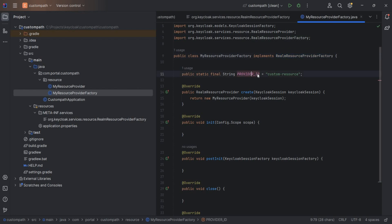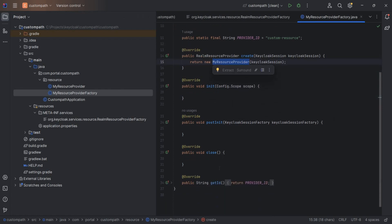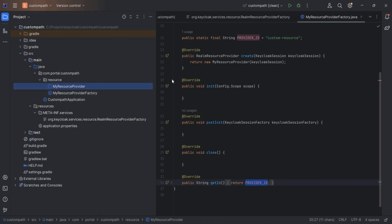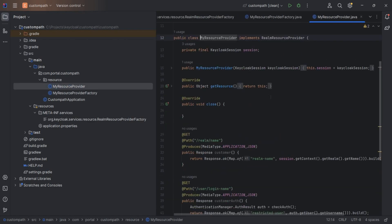The provider ID is custom-resource. Here in the create method I am initializing the provider class. This is my provider class. init, post-init, close and all, nothing as such done. And here I am returning the provider ID. Let me show you the provider class.